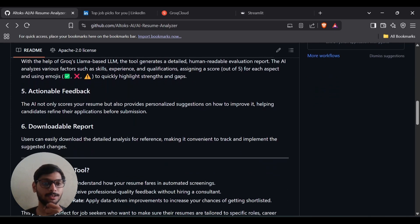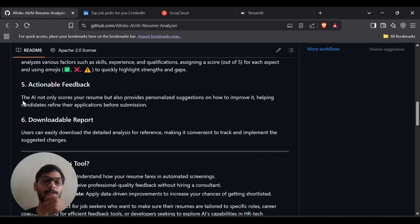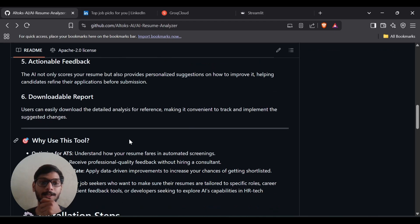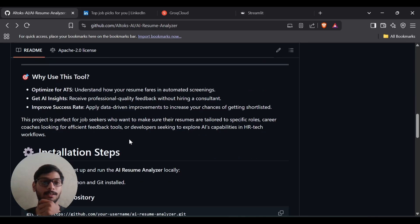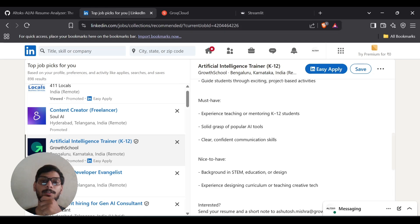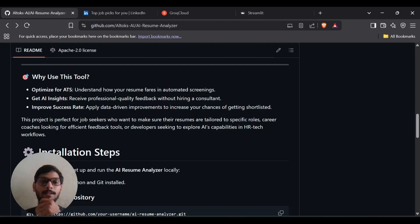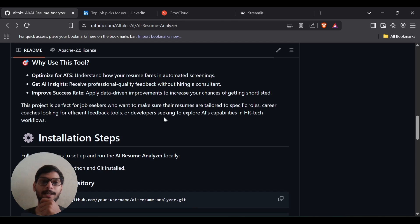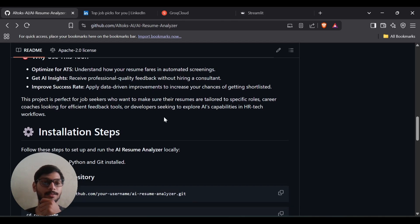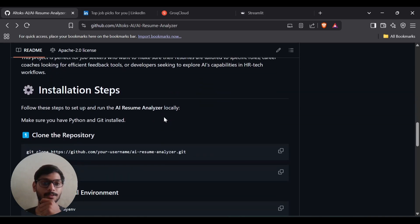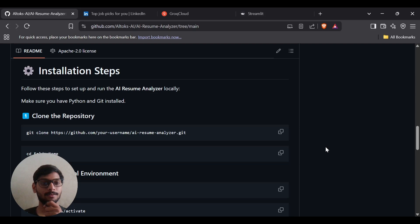The tool also provides personalized suggestions and lets you download the report. The reason to use this tool is: if you're applying for a job, you need to get shortlisted. By using this resume analyzer, you can improve your resume based on the suggestions and apply with a better chance of getting shortlisted.